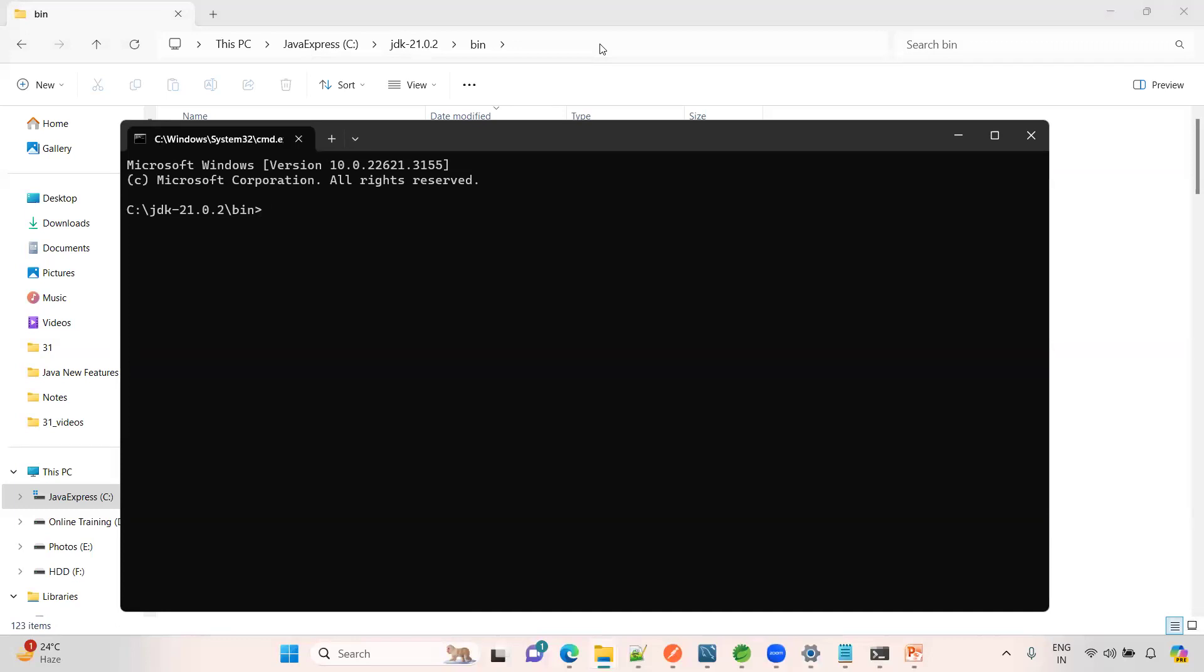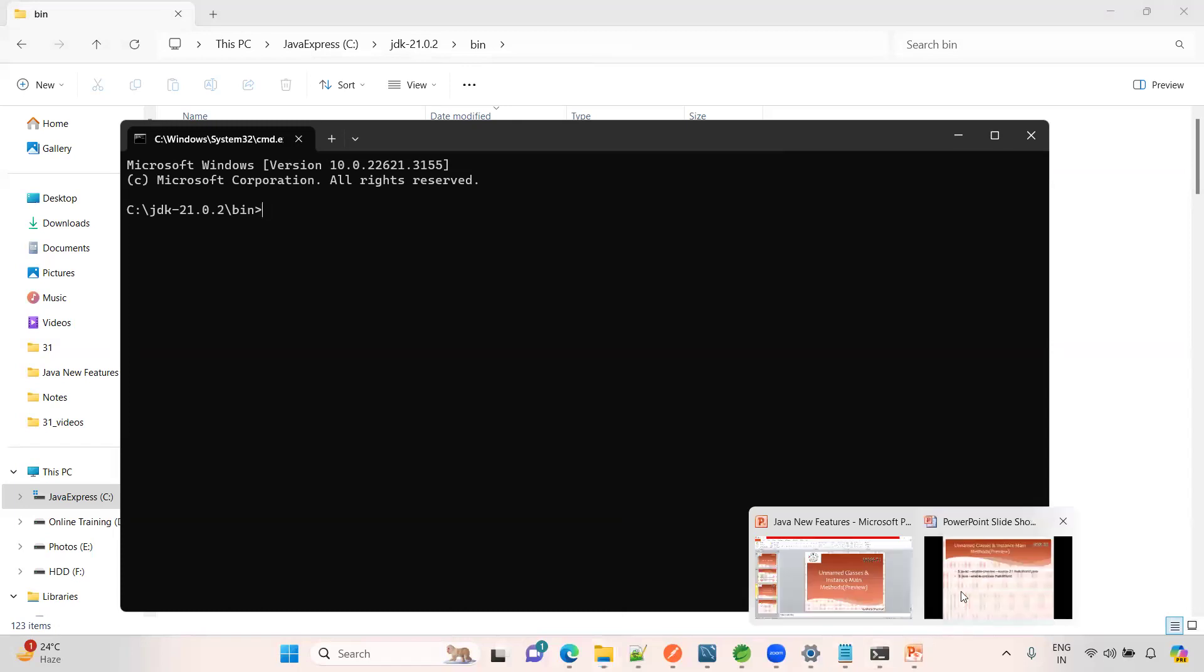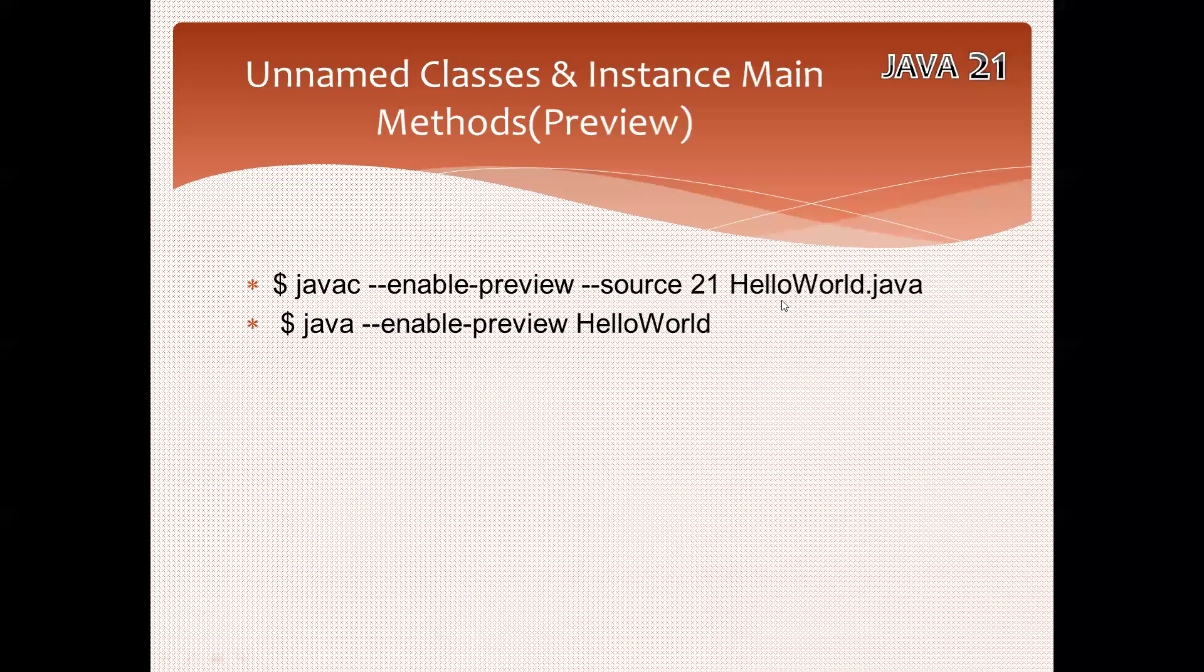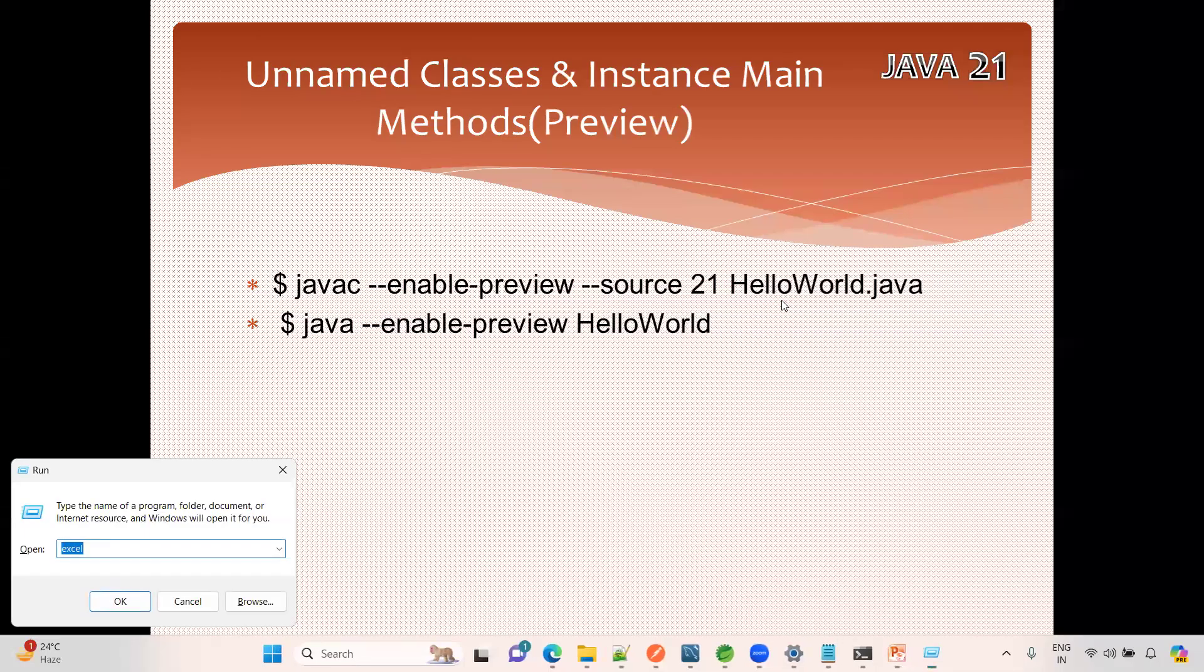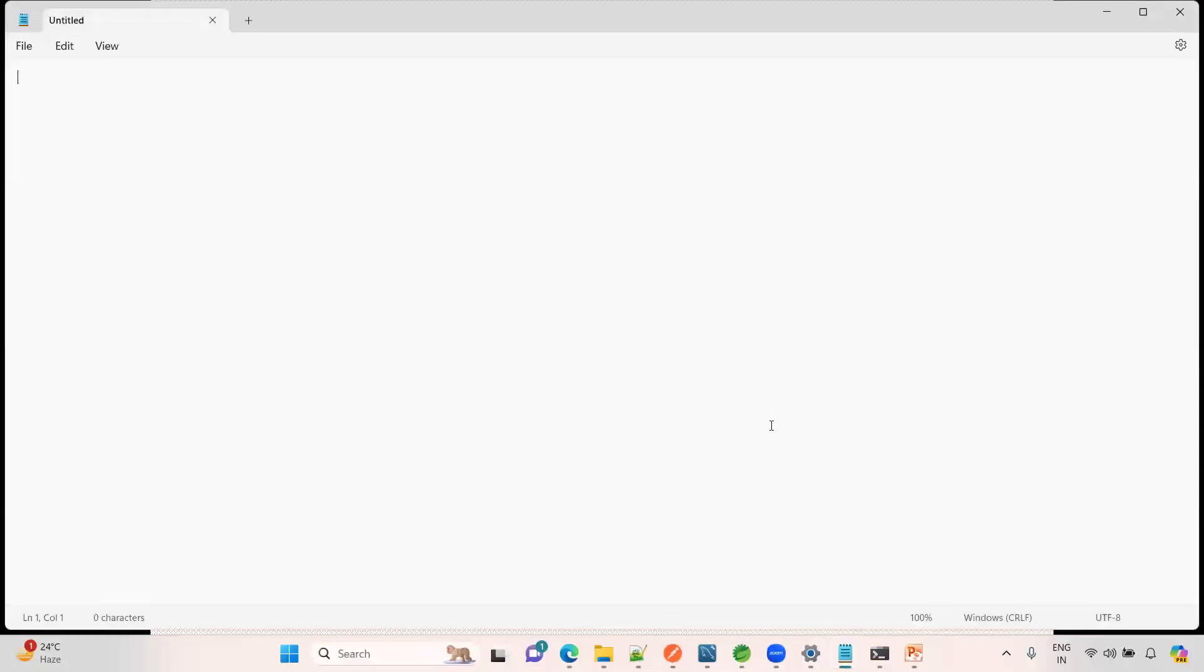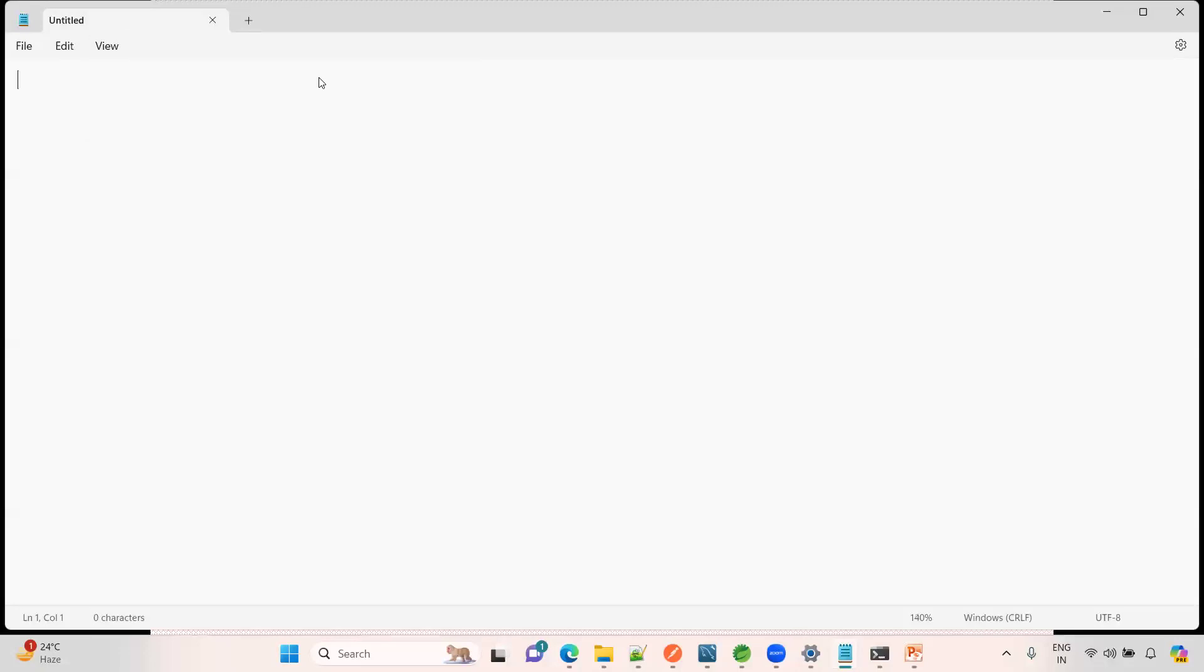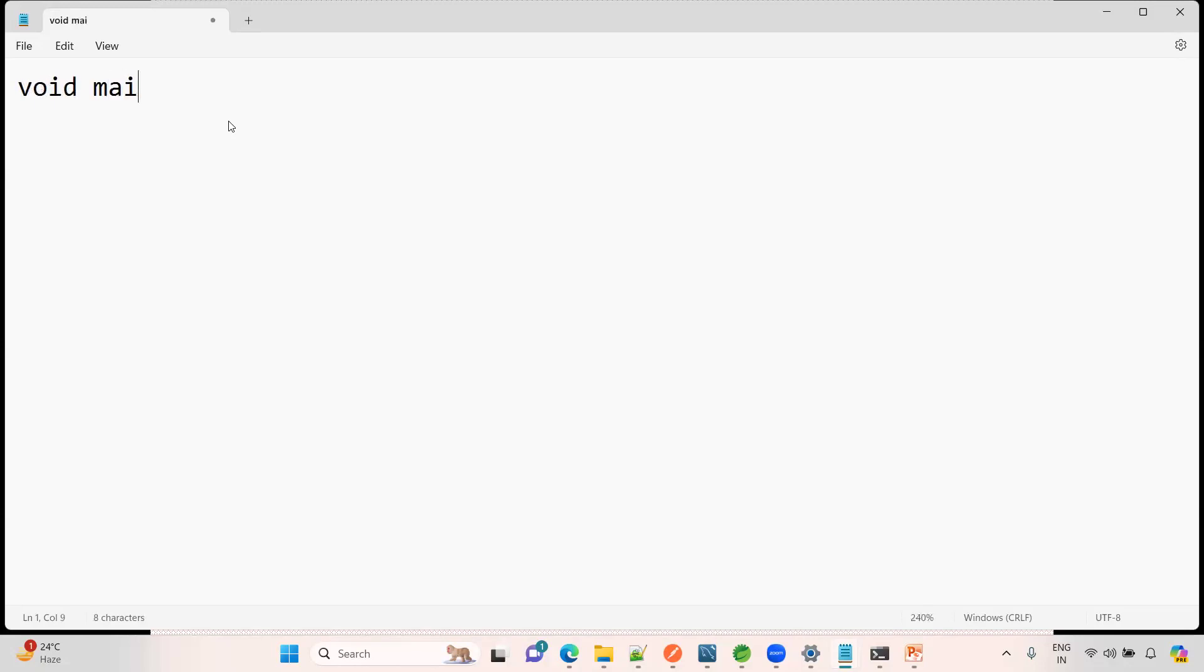You should enable the preview feature. Before creating preview enabling feature, first we need to write a HelloWorld.java. Let me open a notepad file. Now here have a look, there is no class definition, nothing. Let me zoom in. See here, void main, string array of arguments.